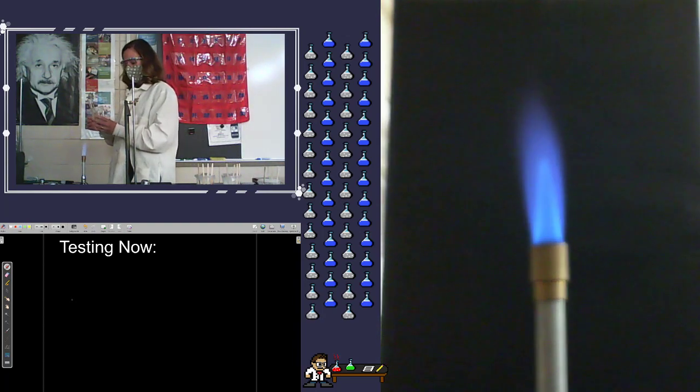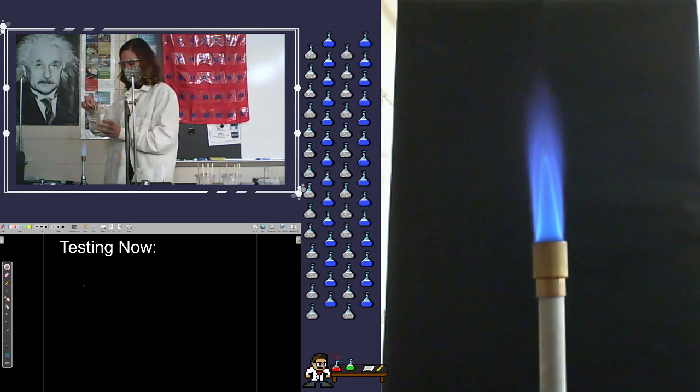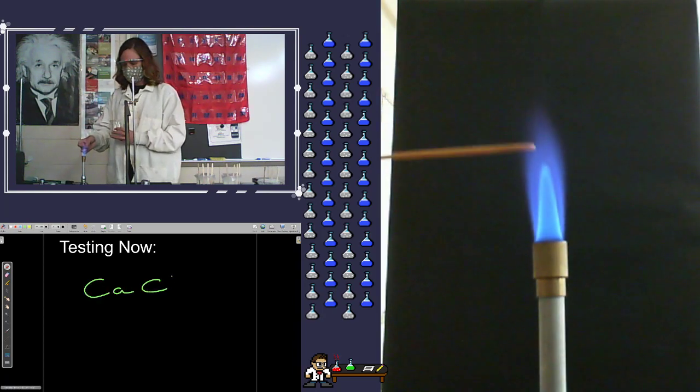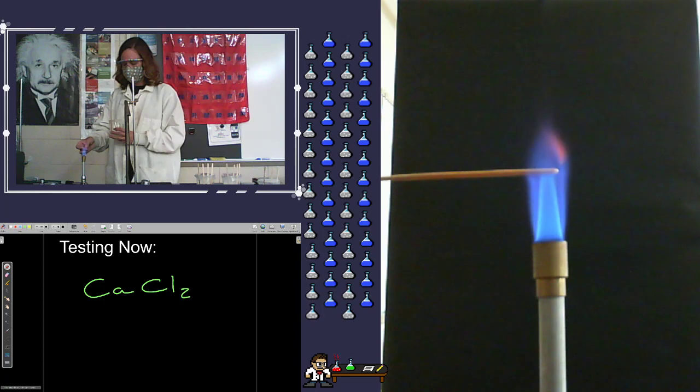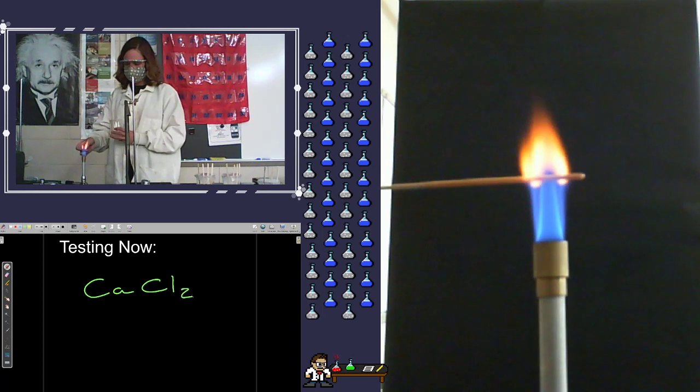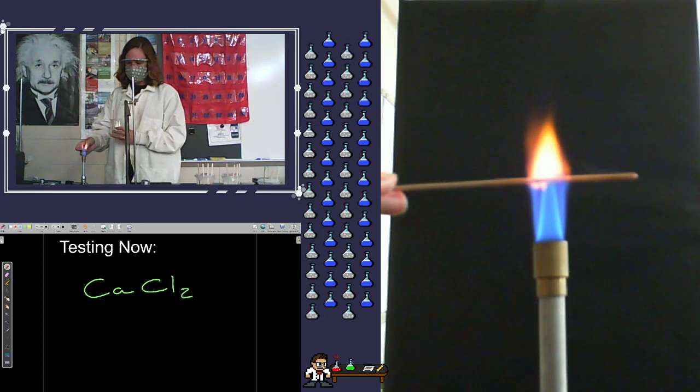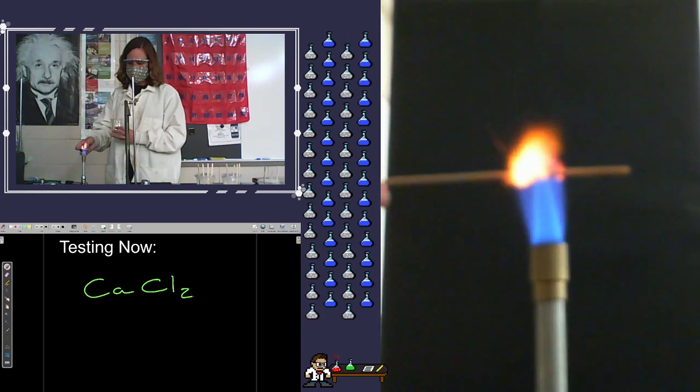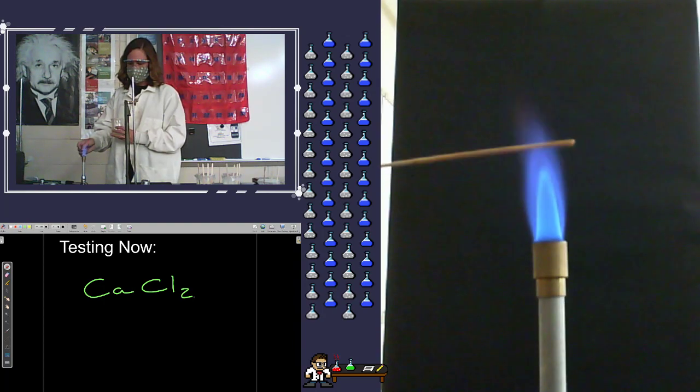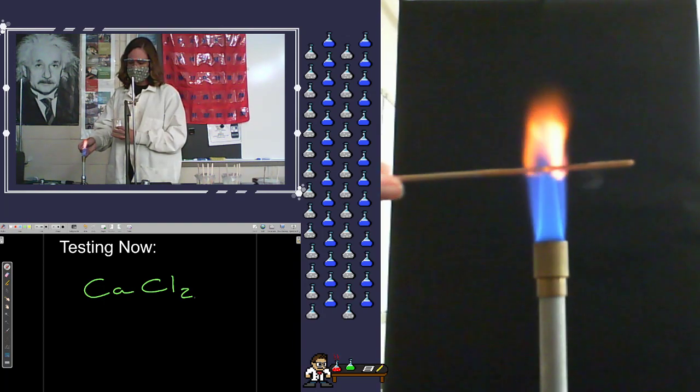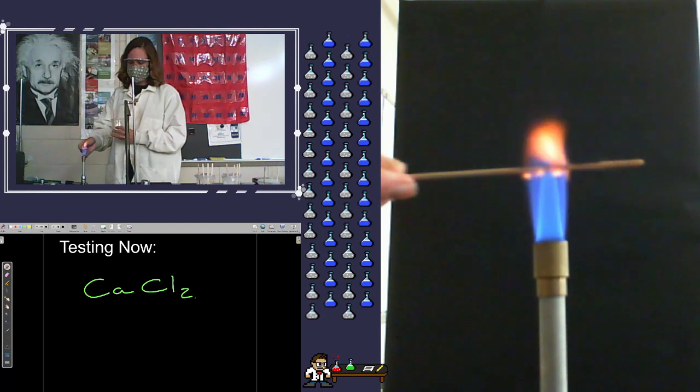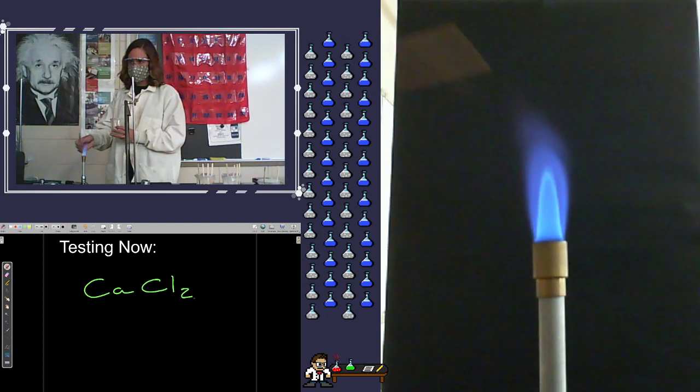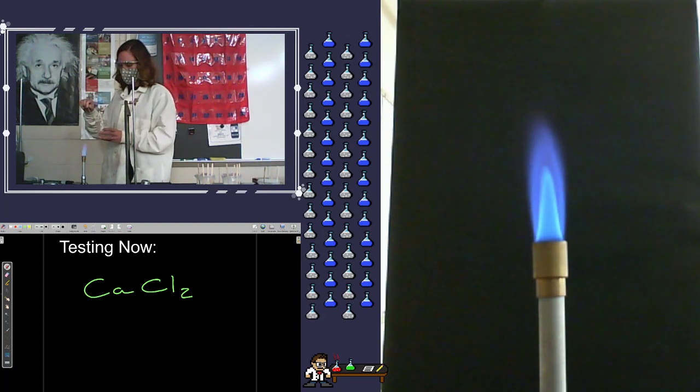Our next one that we have is calcium chloride. It's kind of similar to what we saw with the sodium, but there are distinct differences to it. Think about which one might be more yellow and which one might be more of an orange or a reddish orange.